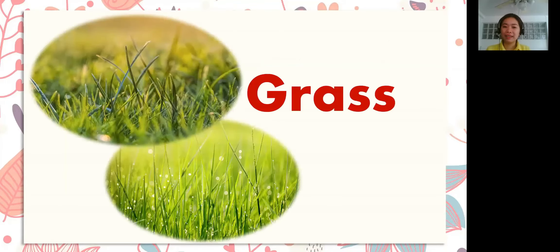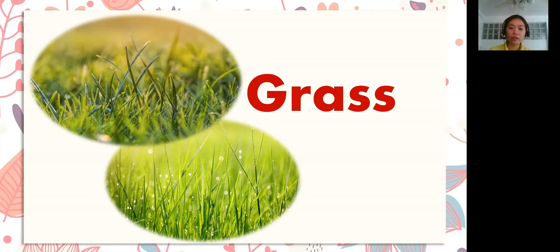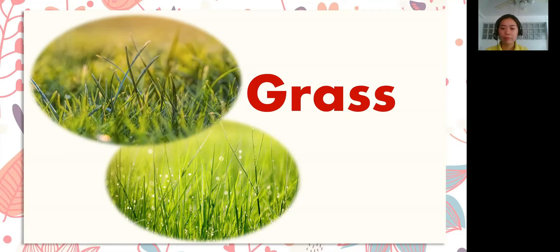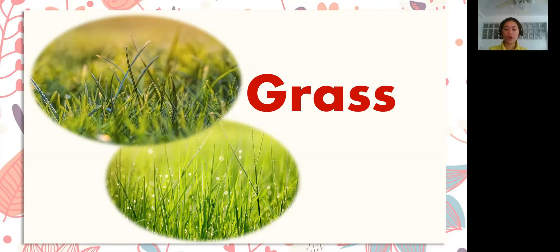So these are the examples of monocotyledons. The first example is grass. What you can see on the screen is grass. Let's spell the word: G-R-A-S-S. Grass! Great job!